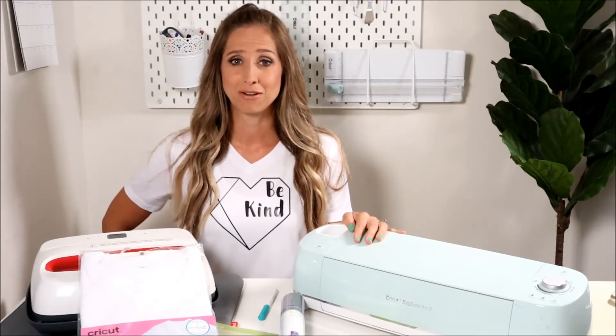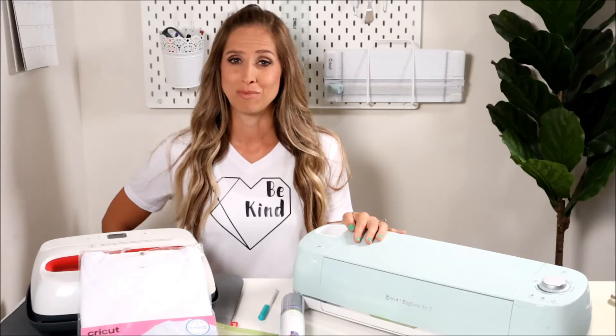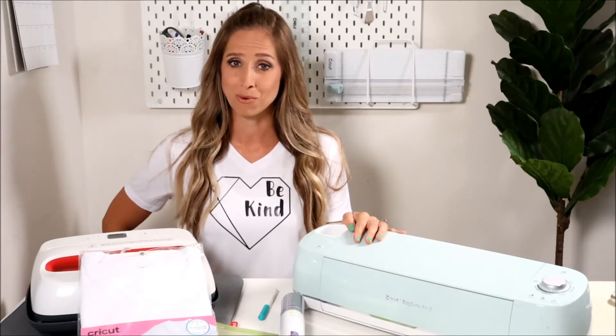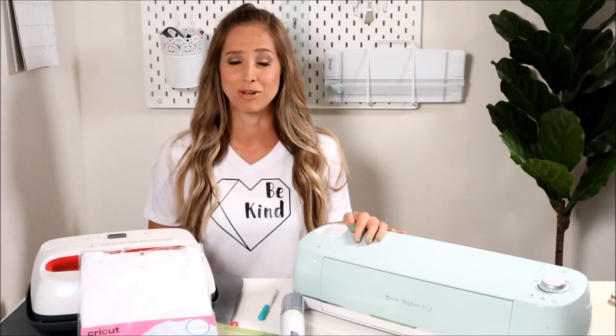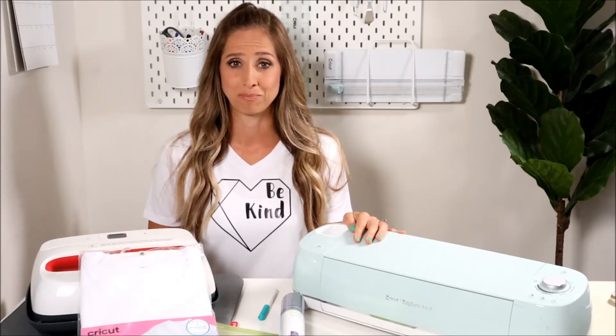You won't believe how simple, fast and easy it is to make your own shirt using Cricut Explore Air 2 and iron-on. I'll make sure to link all the materials we're using below so be sure to check those out.